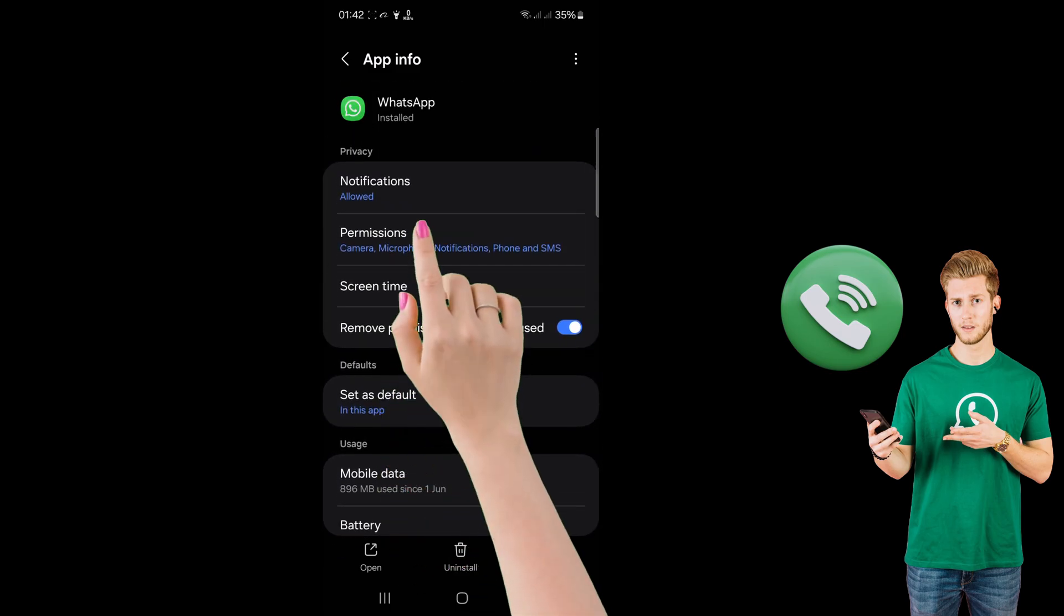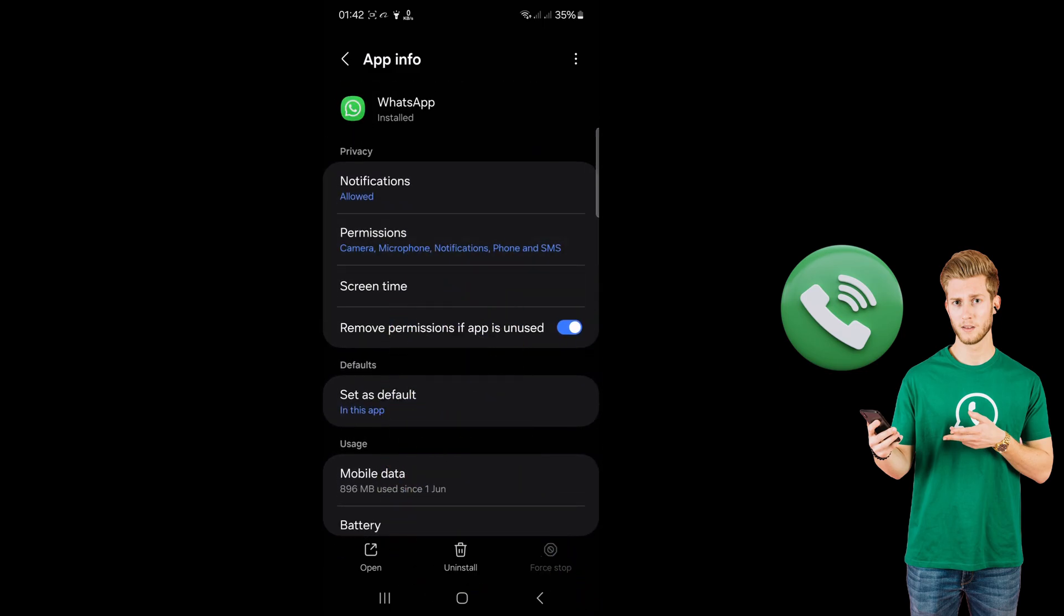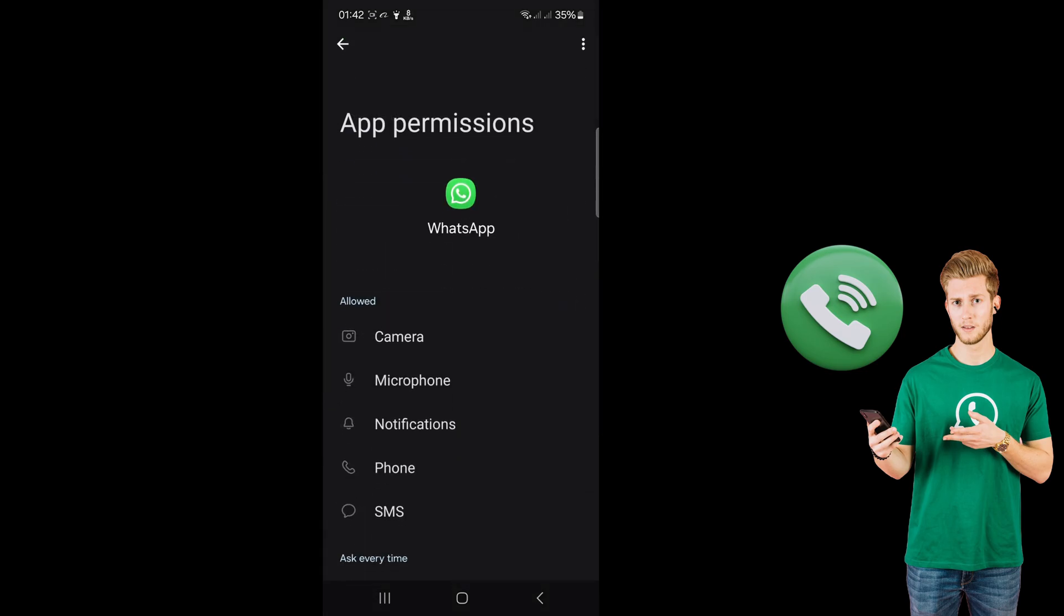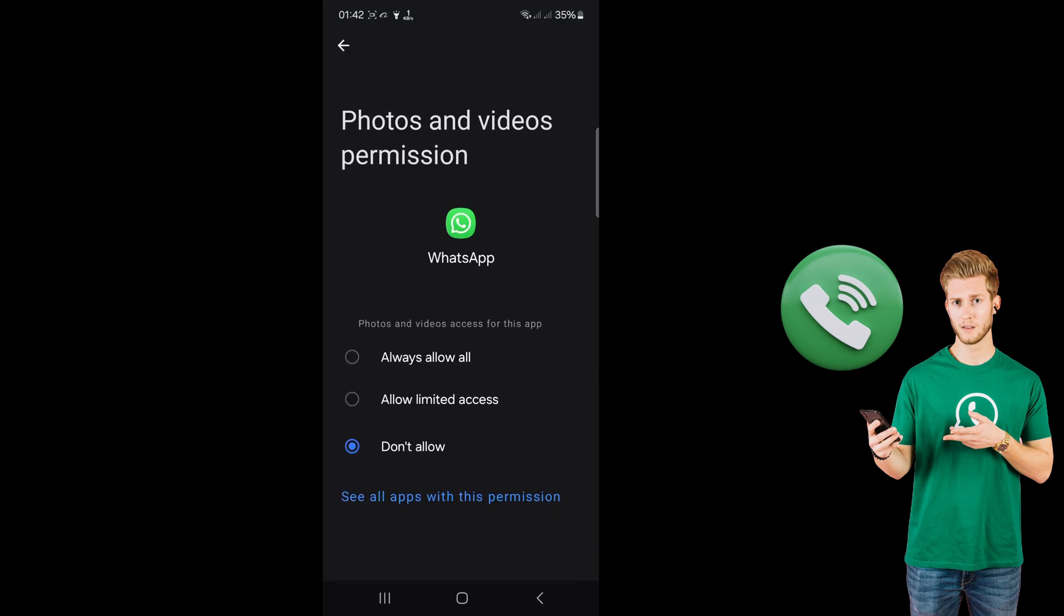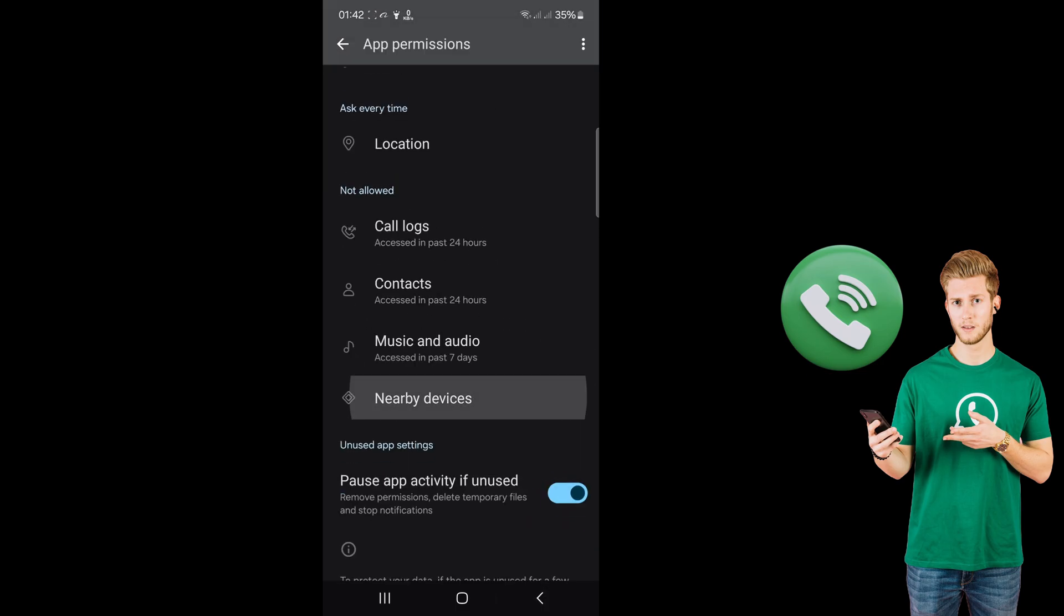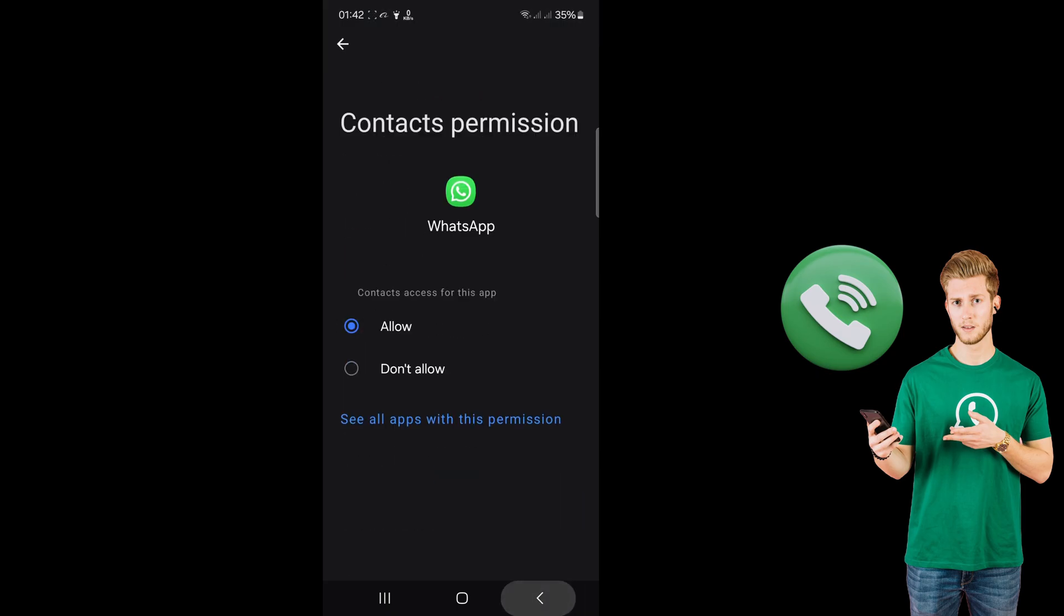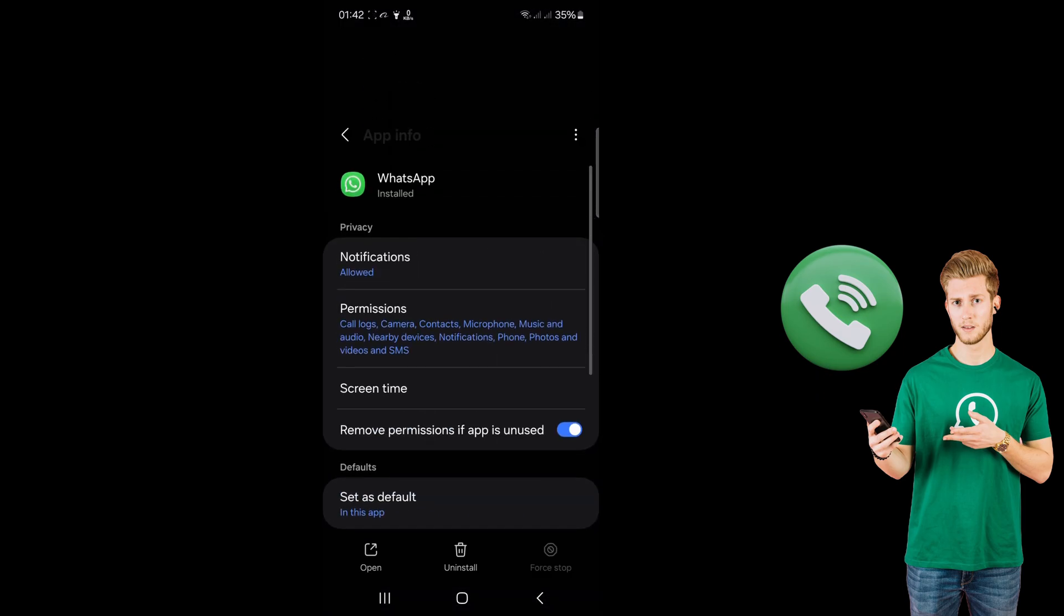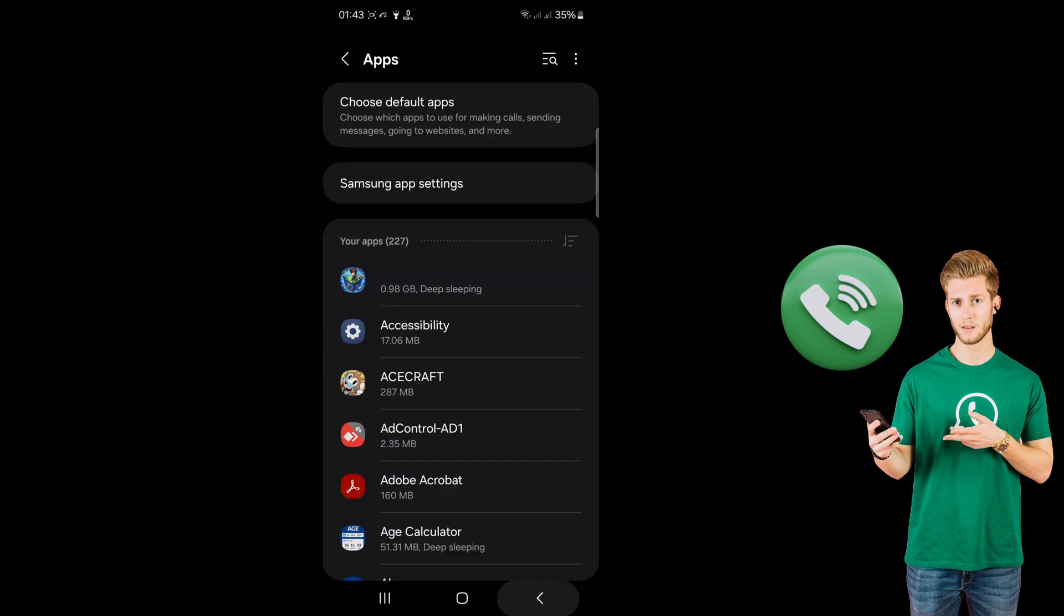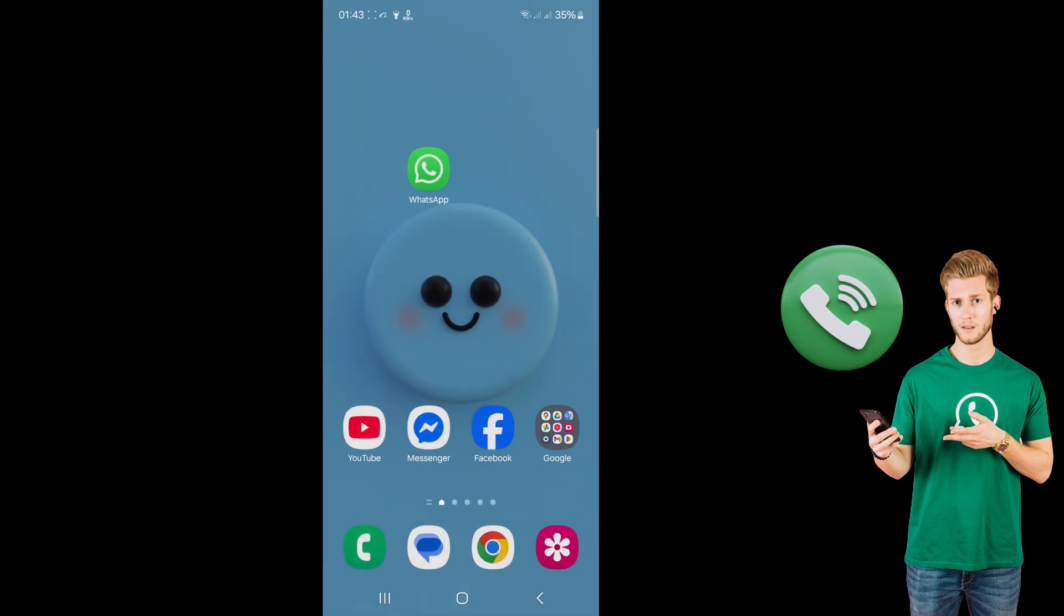Now click on Permissions and make sure all permissions are enabled. Then go back to your WhatsApp.